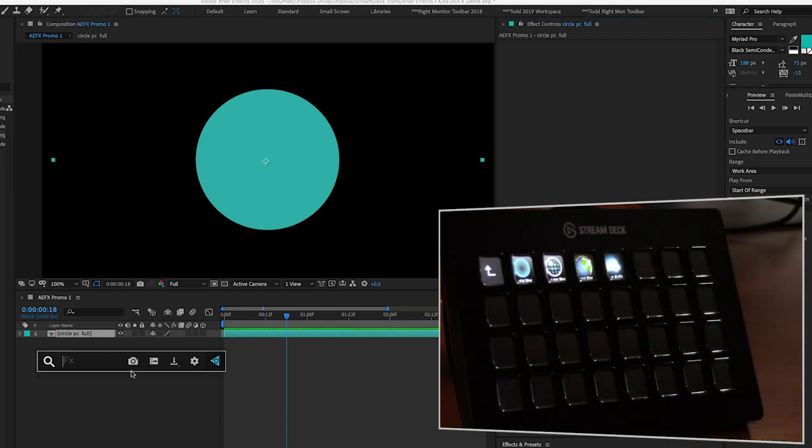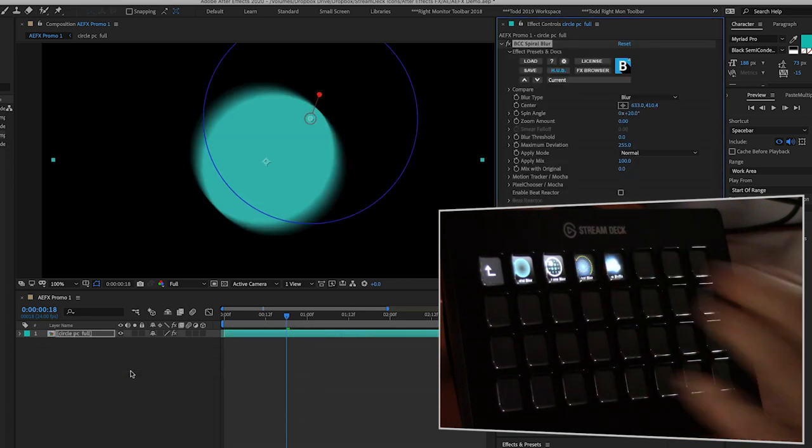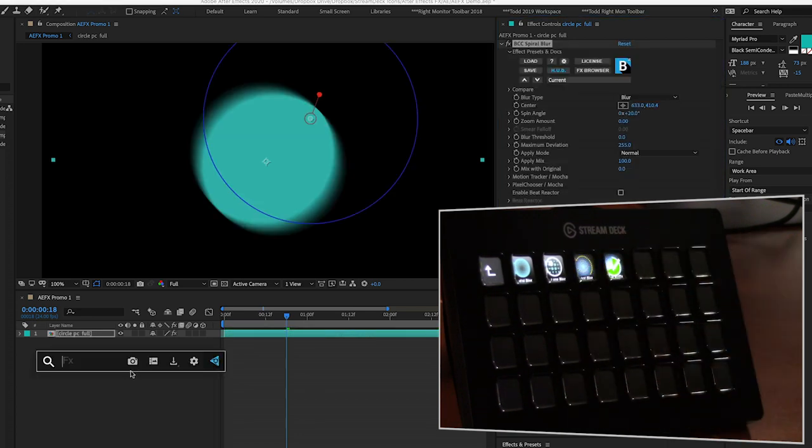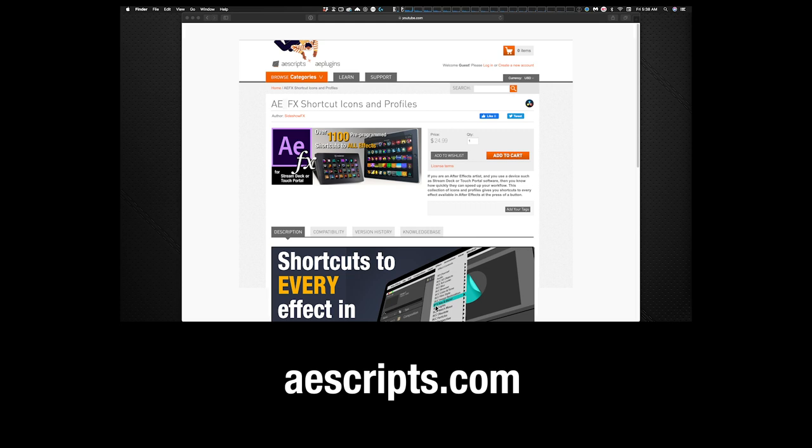Head over to aescripts.com to the Sideshow Effects page. You'll see our full library there, and you'll find the AEFX Shortcut Icons and Profiles Package. Hopefully these will make your workflow faster and more efficient — until next time!